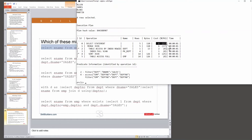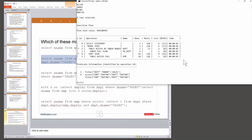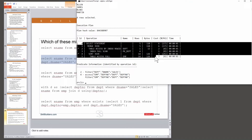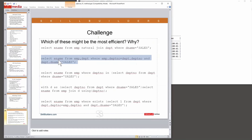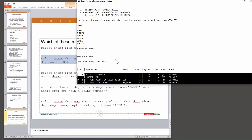And it's given us a cost of six. Let's try the next query, which is the Oracle native syntax. Exactly the same plan. This is where my challenge was a trick question — I really appreciated that some of you had a crack at answering it. Oracle has rewritten the code to the same thing. Exactly the same plan.